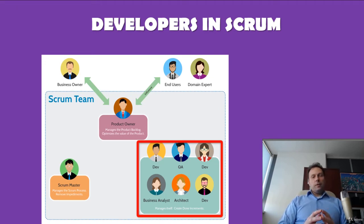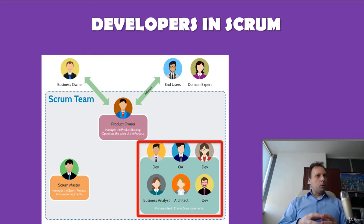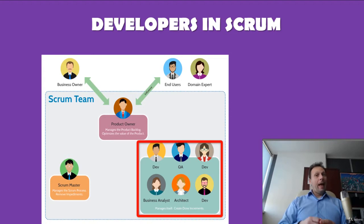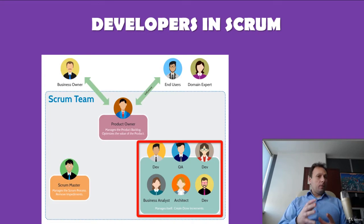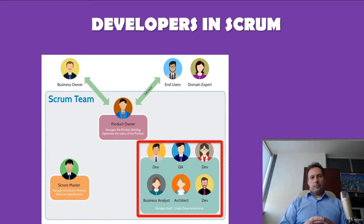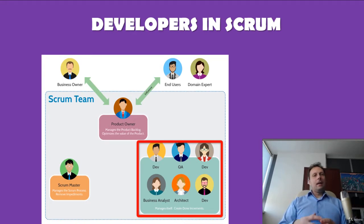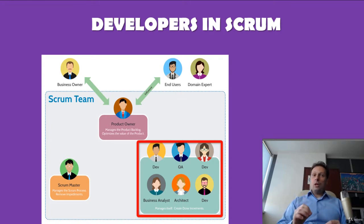Welcome to the lecture Developers in Scrum. Professionals in Scrum who do the work of delivering a potentially releasable increment of done product at the end of each sprint are called developers. Developers are located in the red area you can see on your screen. The Scrum framework does not recognize any specific roles like analyst, tester, architect, or designer. Scrum recognizes all of these roles simply as developers.